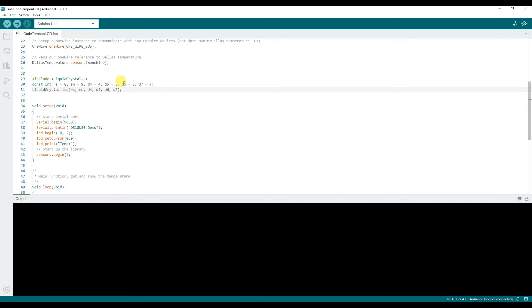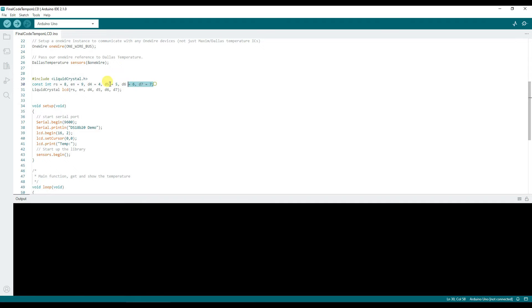Then these are the LCD connections: RS, enable, D4, D5, D6, D7. If you're connecting LCD to some other pins, make sure you modify these lines.